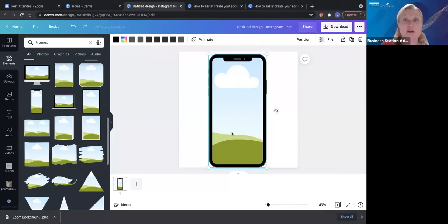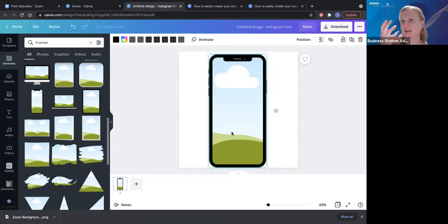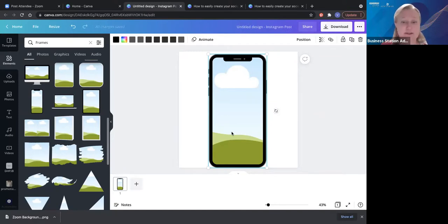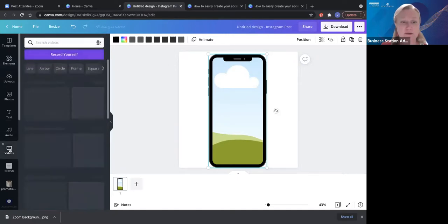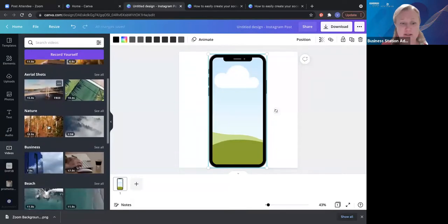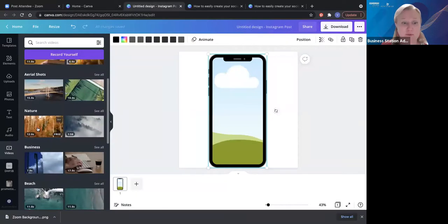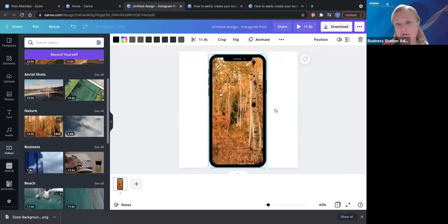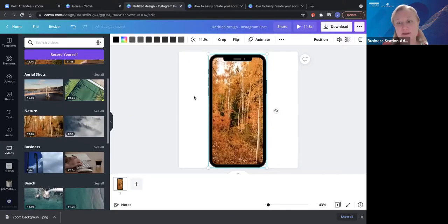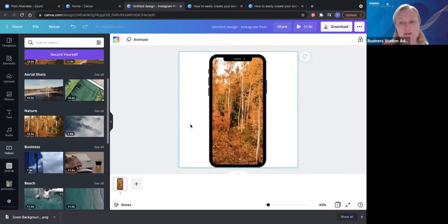You can also record a video on your phone as you go through your website, your downloads, your PDFs, or a video of you walking through your bricks-and-mortar shop, and upload that into Canva and put it into the phone frame — so it looks like somebody is actually looking on their phone. If you don't have any content from yourself, it's really easy to jump into videos and have a look at all the different videos available. It just makes everything a lot more interesting to look at.